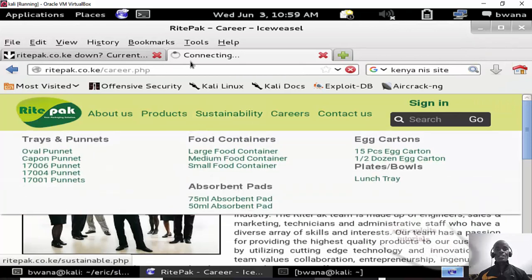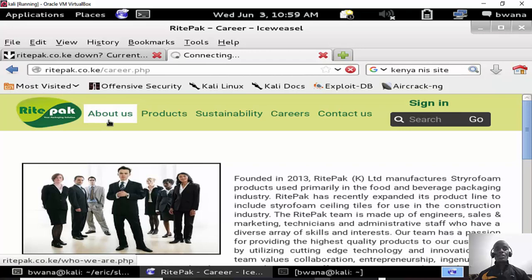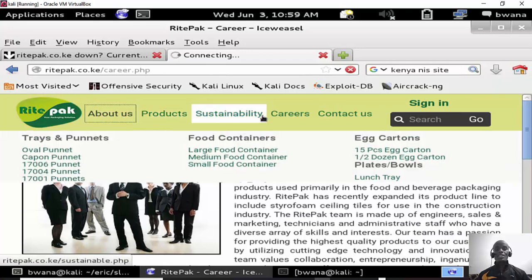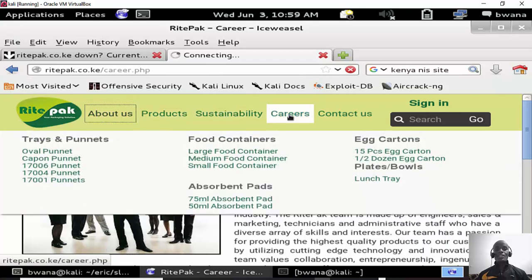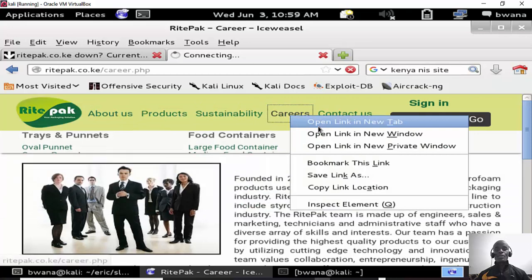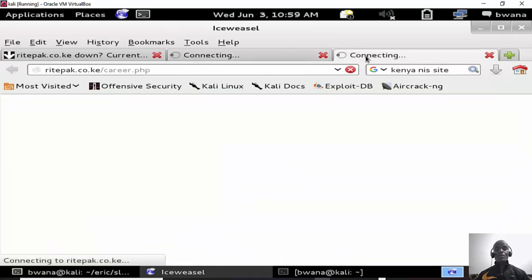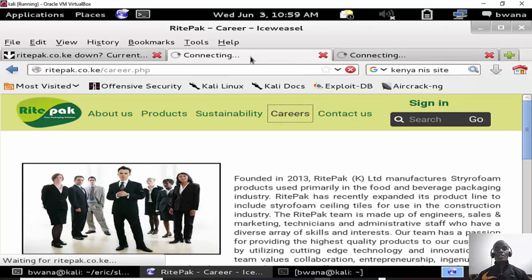So we are now attacking it. As you can see if I click on a link on this site it's just loading. So it means the site probably is now down. We won't be able to access any of the sites pages or links.